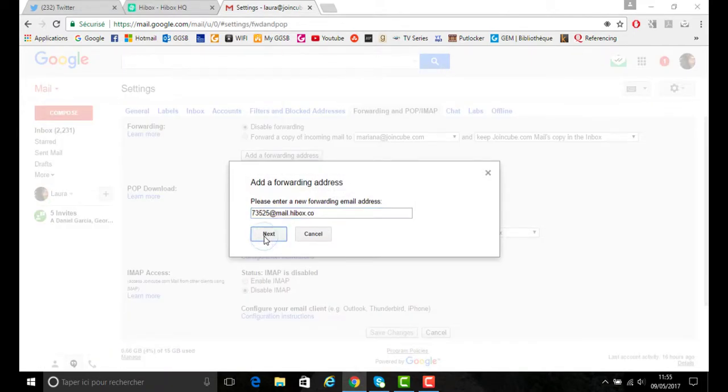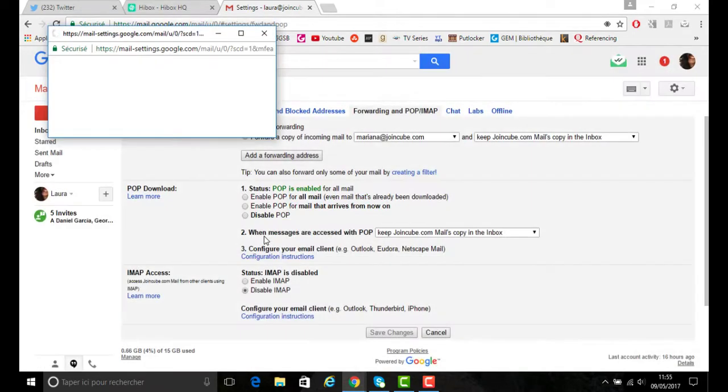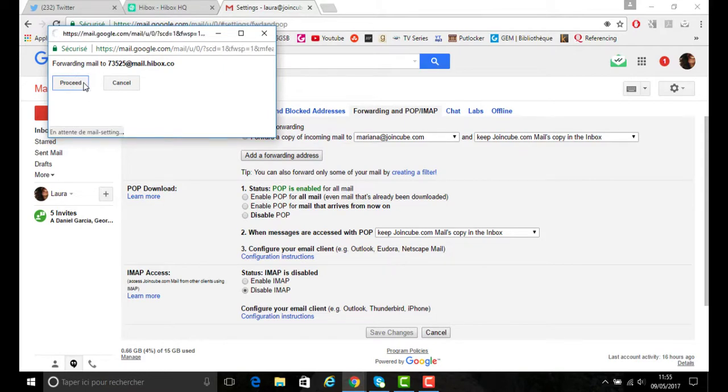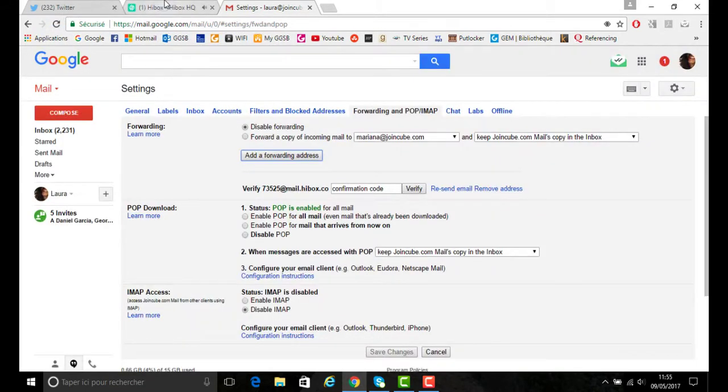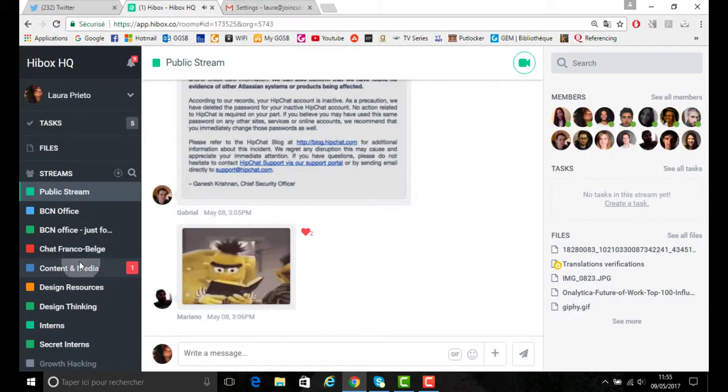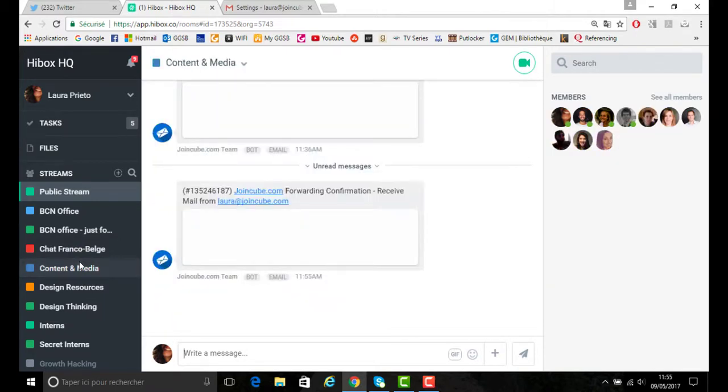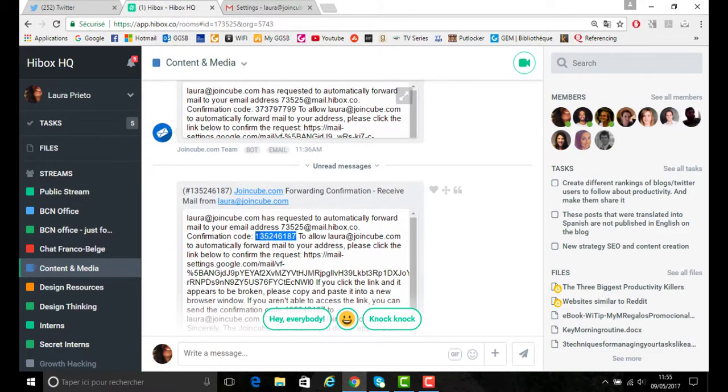So you would copy that email, click next, you would then click proceed, and it will send a verification code to your Hibox account in the specific stream that you copied the email from.